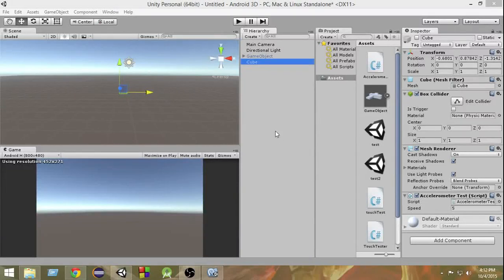Hey guys, welcome to Charger Games. My name is Raja and this is another episode of Unity Android Game Development Tutorial. In the last two videos we learned about touch controls. In this video we're going to finally learn about accelerometer inputs in Unity. I hope you guys are super excited as I am.